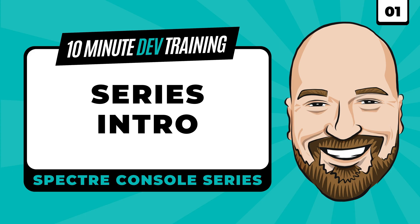Welcome to a new series on Spectre Console, the NuGet package for .NET that allows you to turn your C-sharp console apps into visually appealing, informative applications.